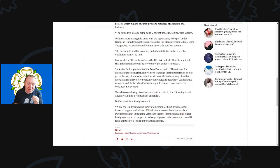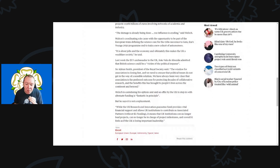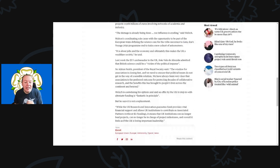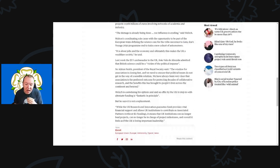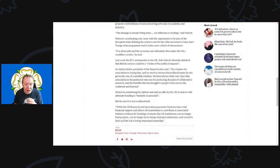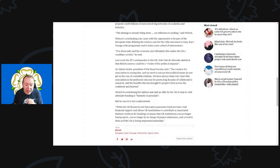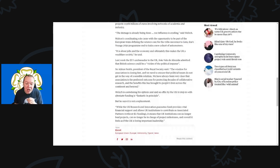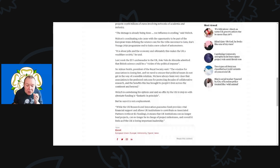Walsh is considering his options and said that an offer by the UK to step in with alternative funding is fantastic in principle, but he says it is not a replacement. The UK Research and Innovation guarantee fund provides vital financial support and allows UK institutions to contribute as associated partners without EU funding. It means that UK institutions can no longer lead projects, can no longer be in charge of project milestones, and overall it feels as if the UK is losing its important leadership.